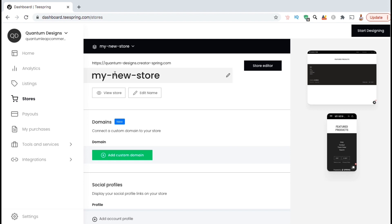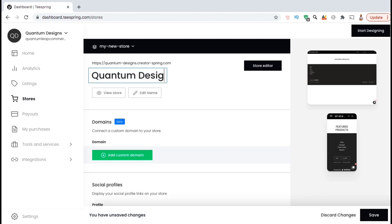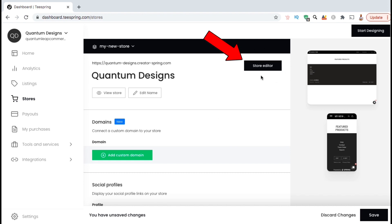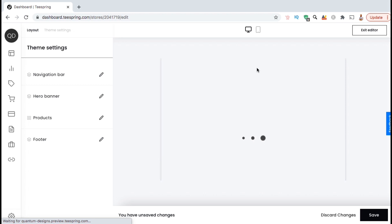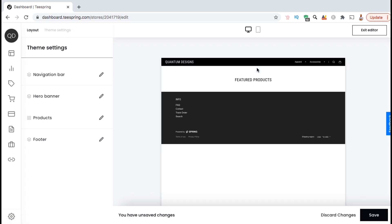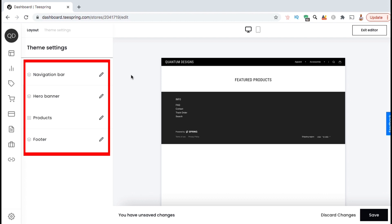Let's start by adding our store name. Simply click here and type in the name you want to use for your store. You should see your store name update on your storefront preview as well. Now let's look up at the top right and click on the store editor button — here's where you can edit your store layout and your theme settings. This includes your navigation bar, your hero banner, your products, and your footer.